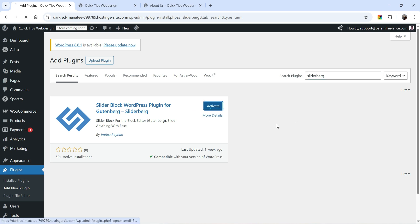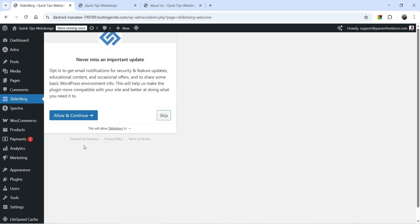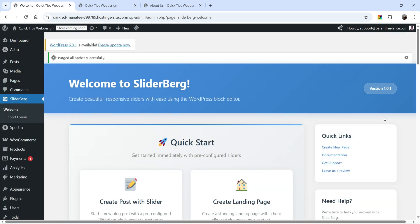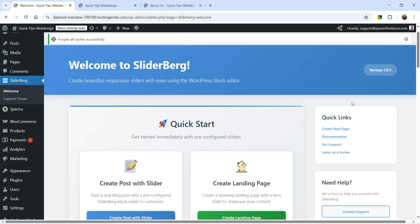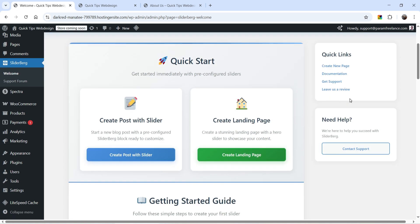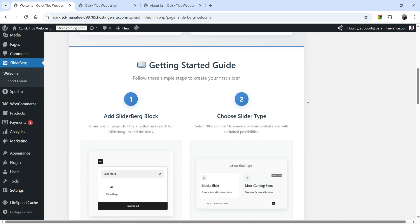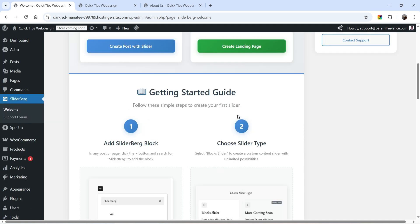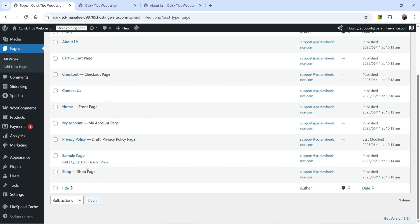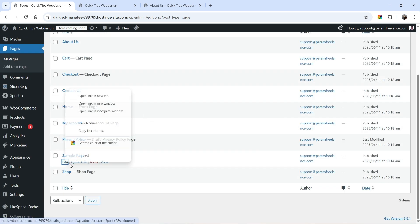Click on Activate. We are now on the dashboard of SliderBerg. Using this plugin you can create a post slider, create landing pages, and here you will see the Getting Started guide. Let's go to one of the pages — I have one sample page here.